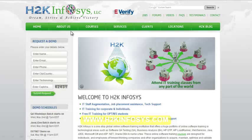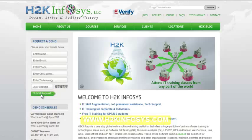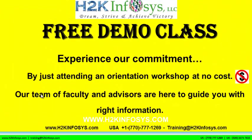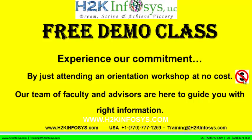Also, if you are interested in a demo program, please register on our home page on the left hand side. Just give us more information about yourself and we will send you a link for a demo class. The demo class is absolutely free. Experience our commitment by just attending an orientation workshop at no cost. Our team of faculty and advisors are here to guide you with the right information.